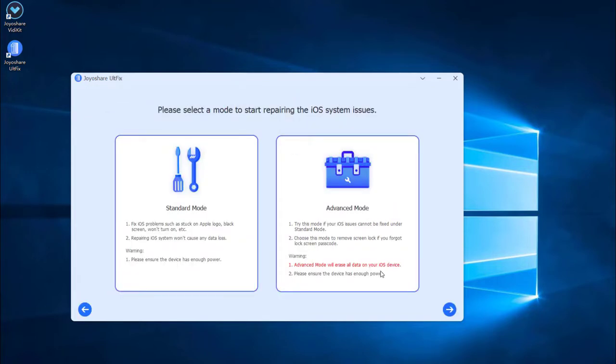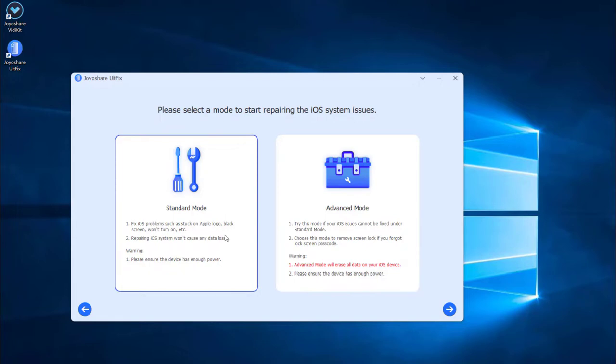You are now in the mode selection window. There are two modes available for you. As we just need to fix iPhone black screen of death, it is enough to select the standard mode which will not cause any data loss. Then press the next button.